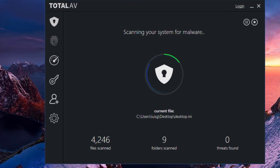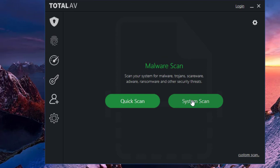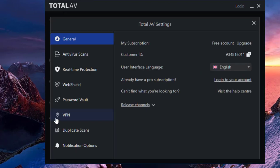Right now I'm running a quick scan of my system — as you can see it's scanning all the files and folders. The quick scan gets done in about a minute; it's a really quick scan and it'll tell you right away if it detected anything. As you can see, no malware was found. This antivirus has a really high detection rate and is able to detect malware and viruses very quickly.